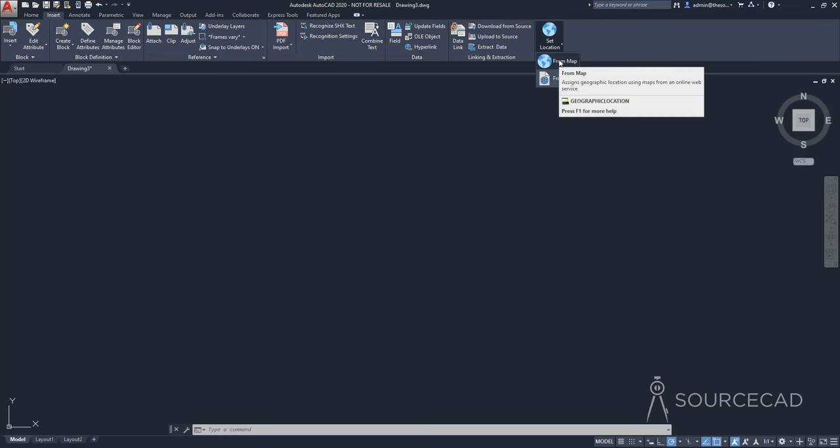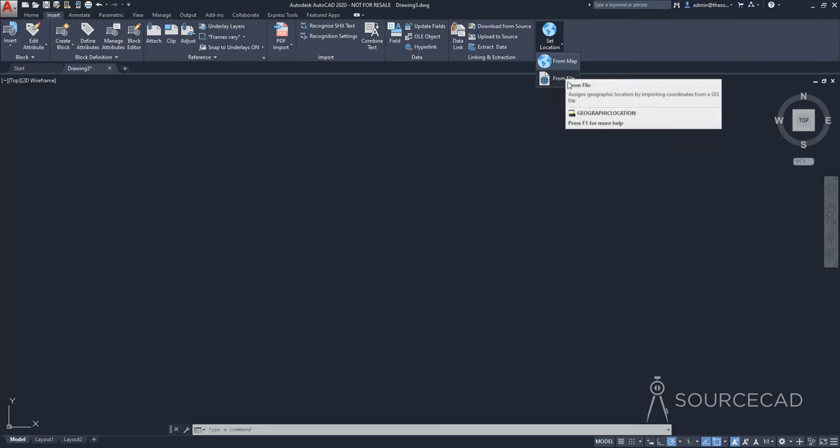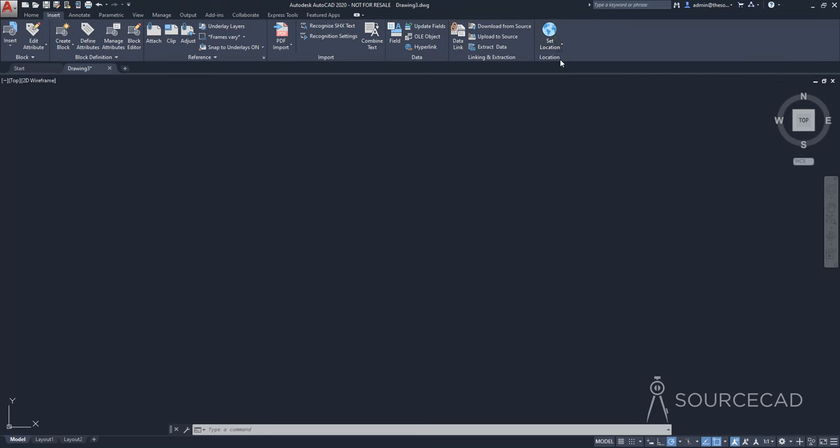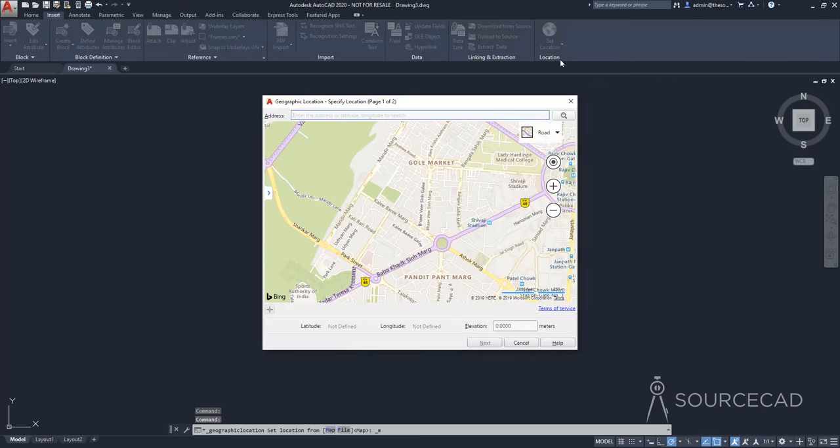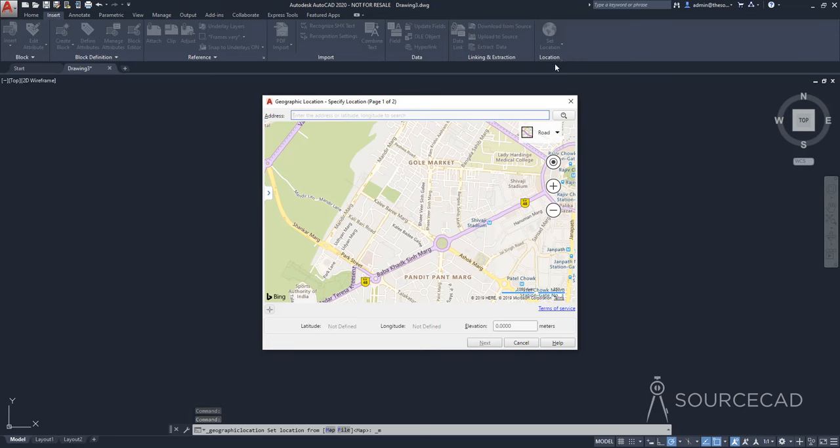If you have the KMZ or KML file with you, you can use that as well. So you can just click on from file and import those files and AutoCAD will import data from those files. But if you don't have those and you directly want to use maps, then select from map.